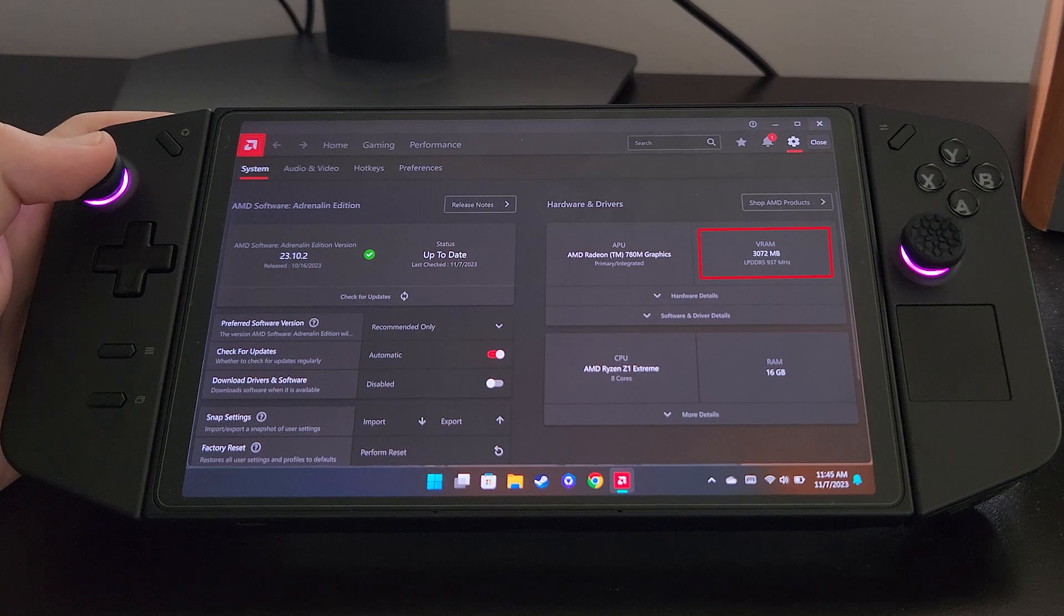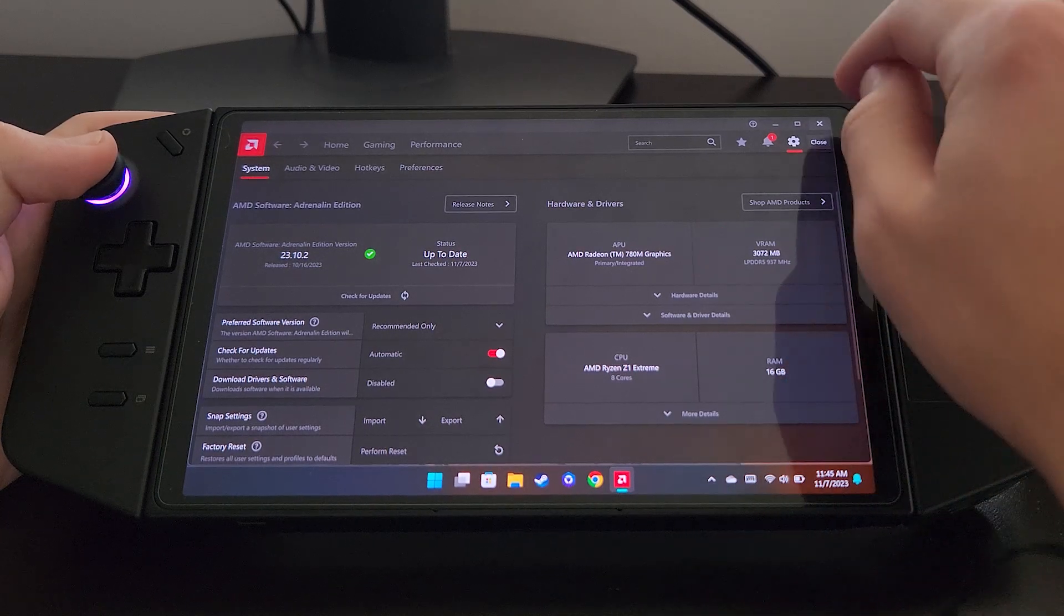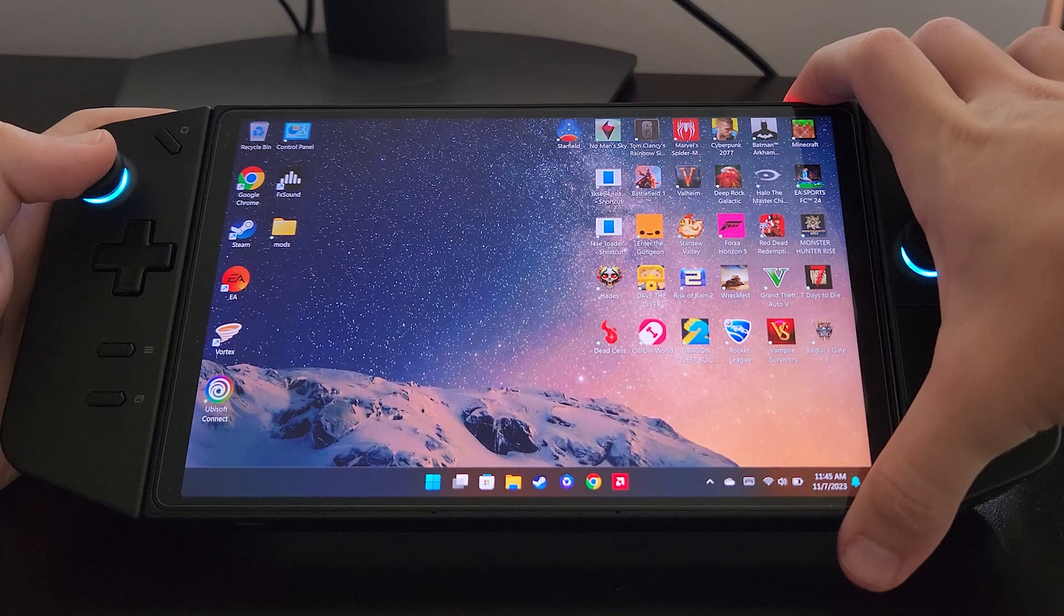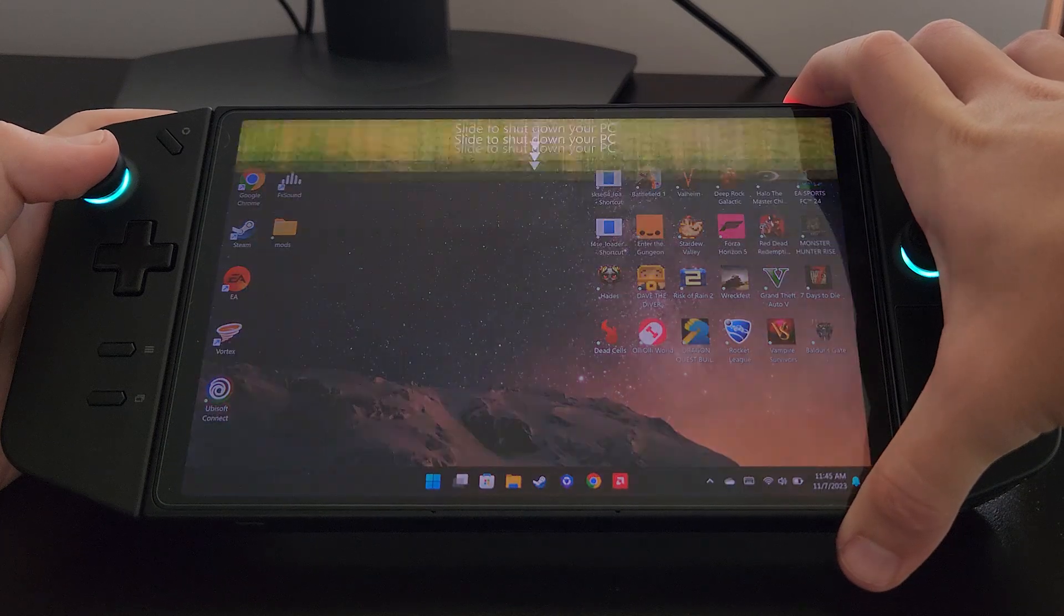To increase that, the first thing we're going to do is close out of the software and hold down the power button to shut off the Legion Go.